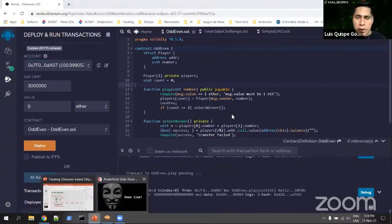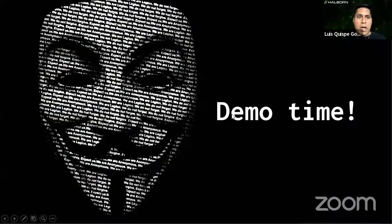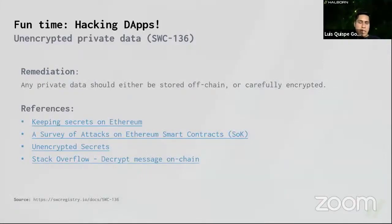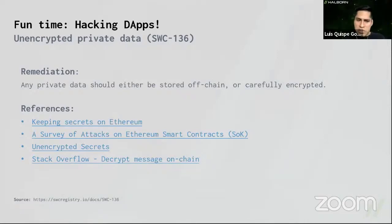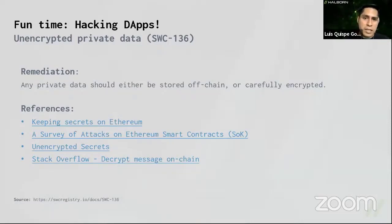The remediation: any private data should either be stored off-chain or encrypted. You can have private data in exotic blockchains like Secret Network, but for Ethereum you need to encrypt the data before storing it, or store private data off-chain.